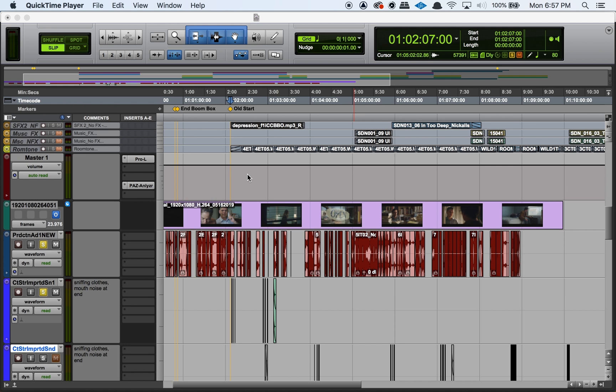Hey guys, welcome back to my channel. So today I figured we would go over the memory locations window in Pro Tools.